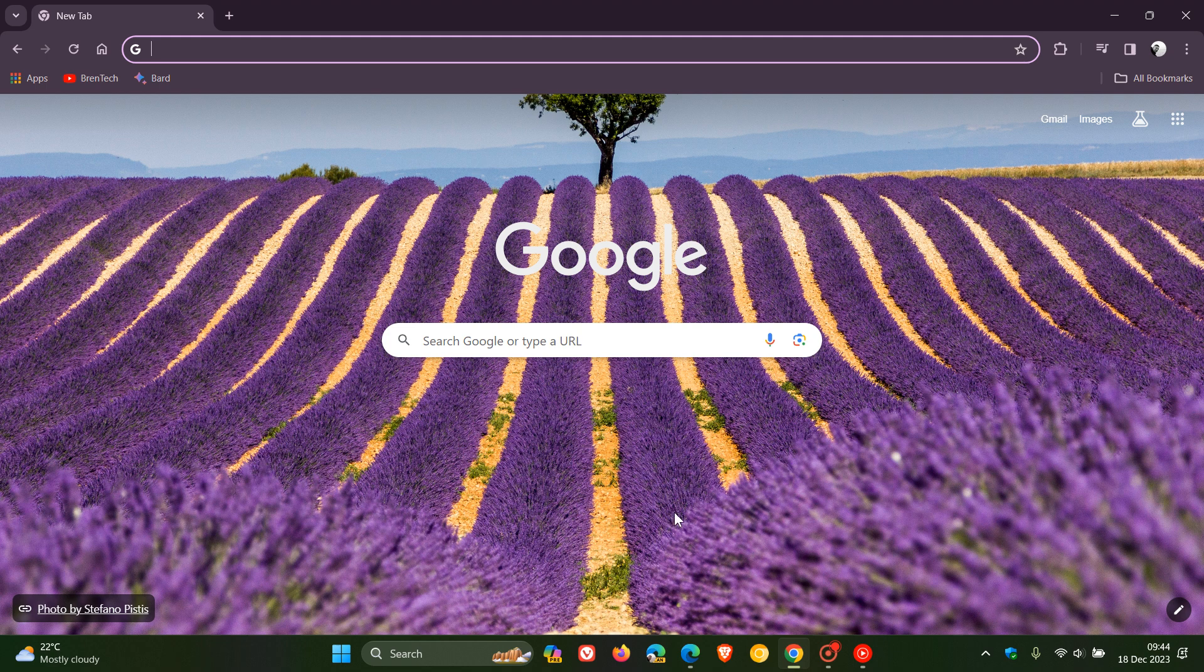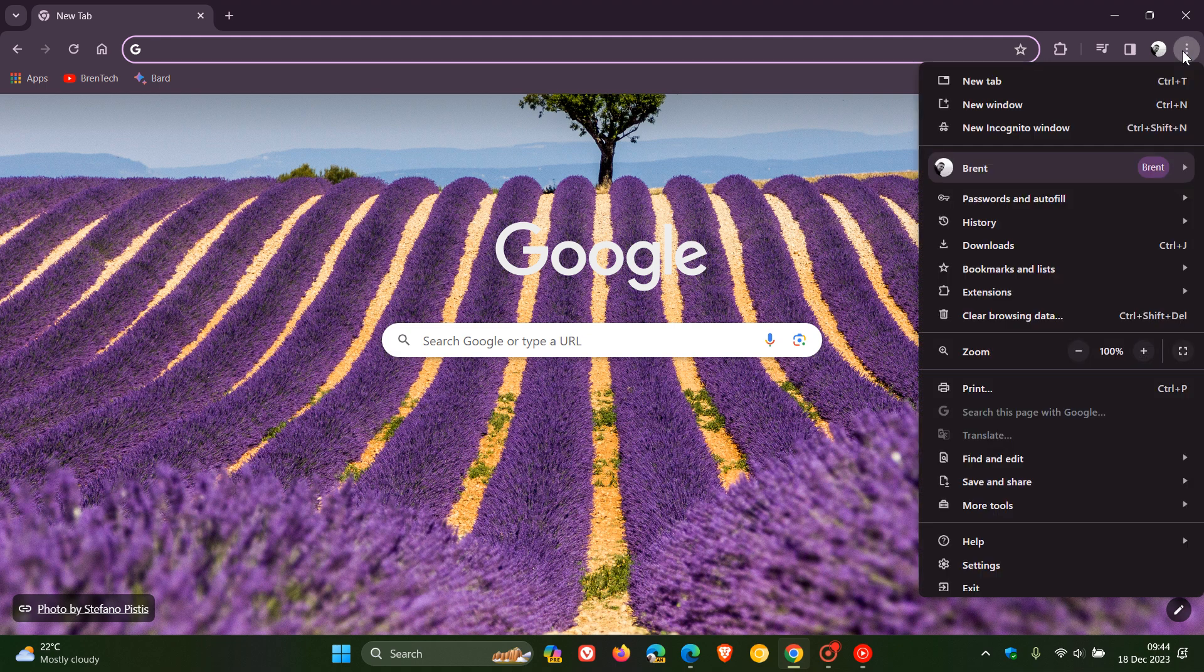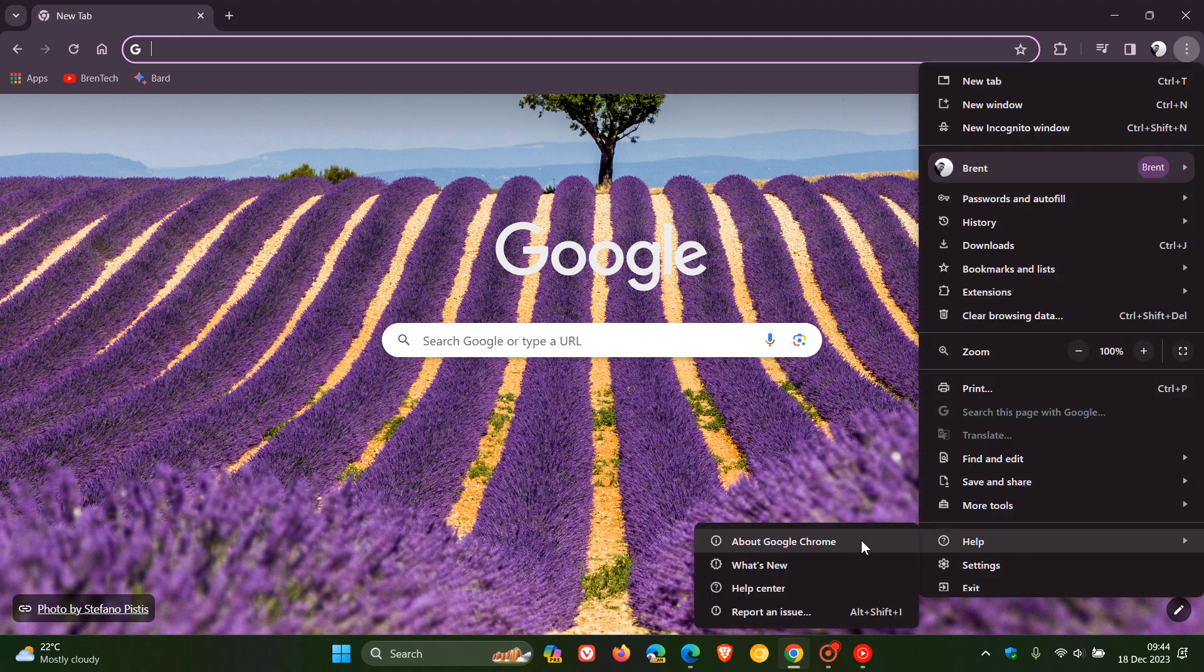So to double check that your browser is up to date, it's a very similar process in most of your mainstream web browsers. To check out your latest version, we head to our main menu, help about Google Chrome, about Edge, about Firefox as an example.